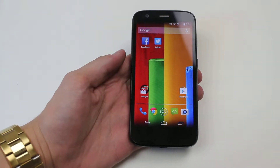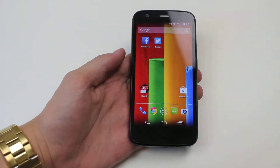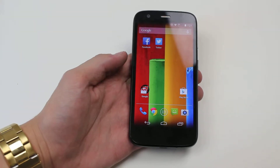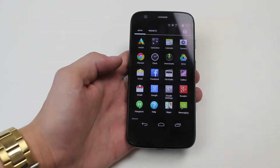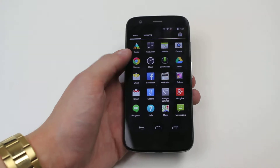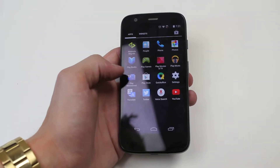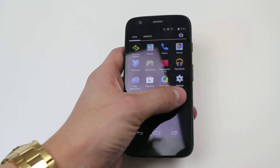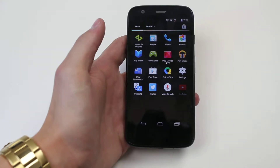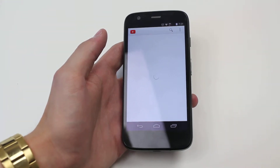Hello, in this video I'm going to show you how to watch a video on YouTube on the Motorola Moto G. To do this we go to the main applications menu, scroll across to where you find the application YouTube, and give it a tap. That will load up the YouTube application.